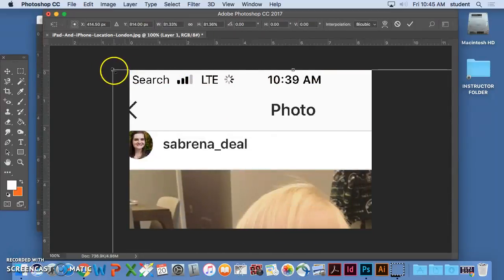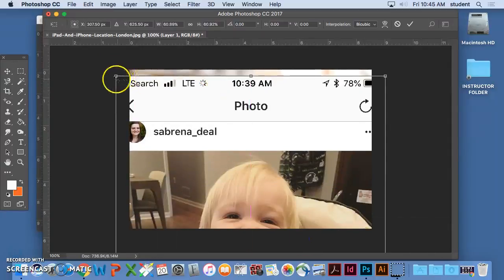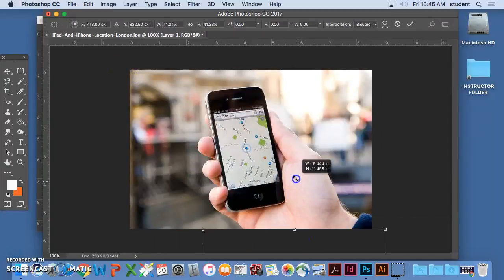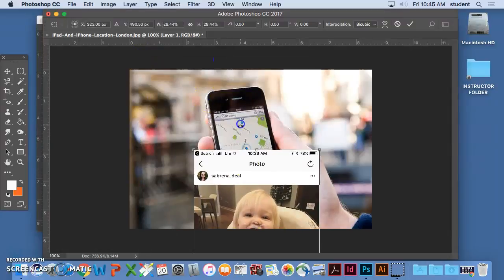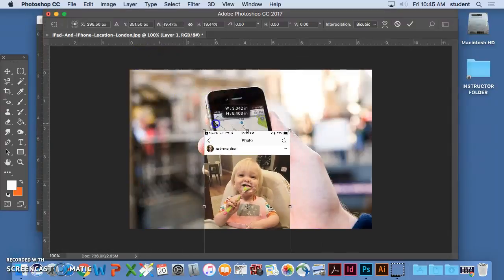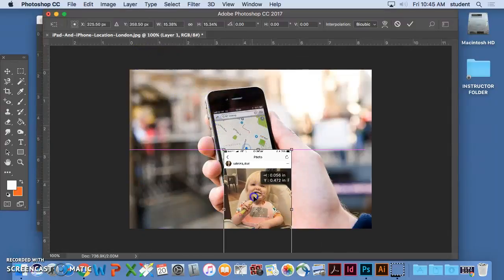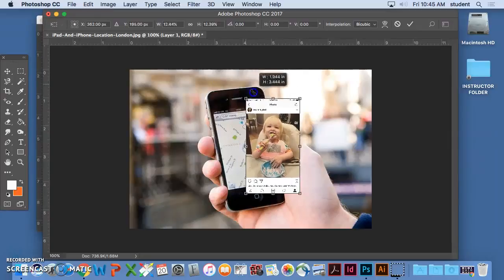So I hold down Shift so that I don't distort this beautiful baby, because that's a really easy way to show that you don't know what you're doing.